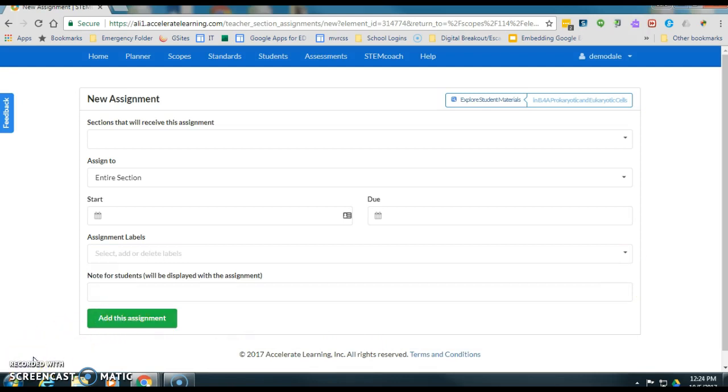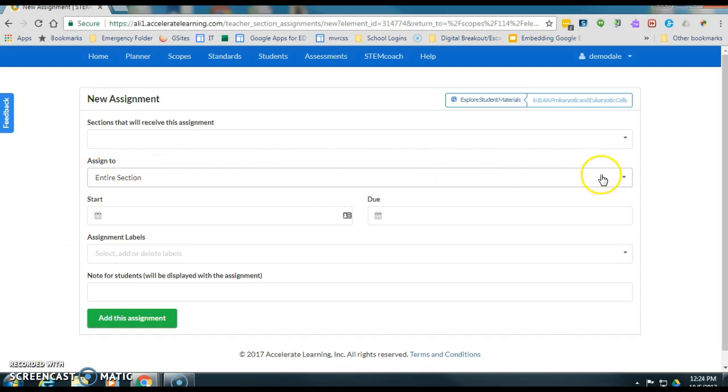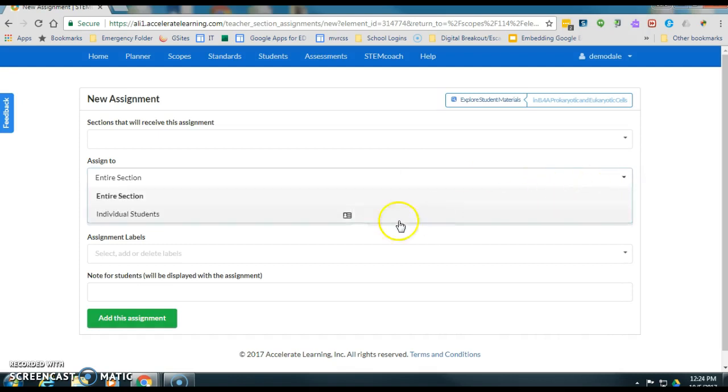One thing I did want to go back up and point out, if I didn't want to assign it to an entire group of students and I just wanted to assign it to a specific student, I could come up here and click on this down arrow and it would let me pick individual students.